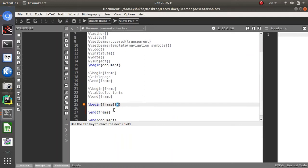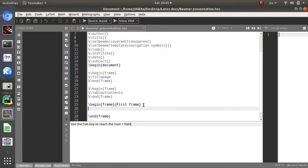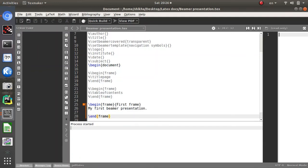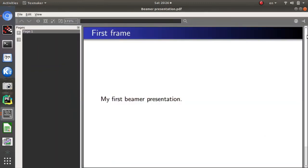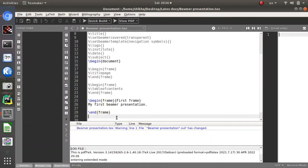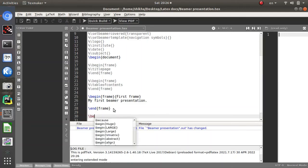For the first slide, this is the 'begin frame' block. I am giving the frame title 'First Frame', and inside I am writing 'My first Beamer presentation.' After clicking Quick Build, I get the first slide with the title 'First Frame' and the content 'My first Beamer presentation.'